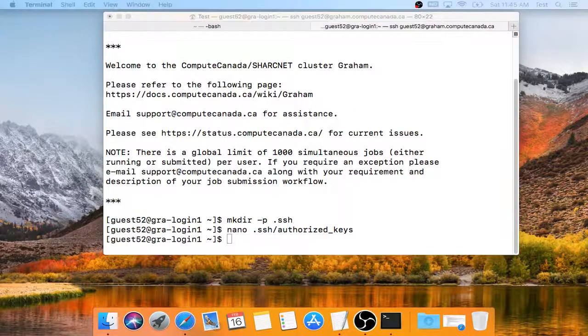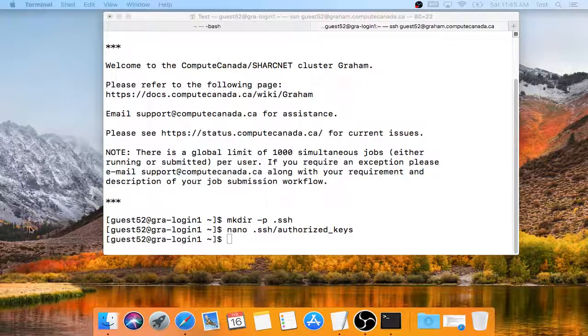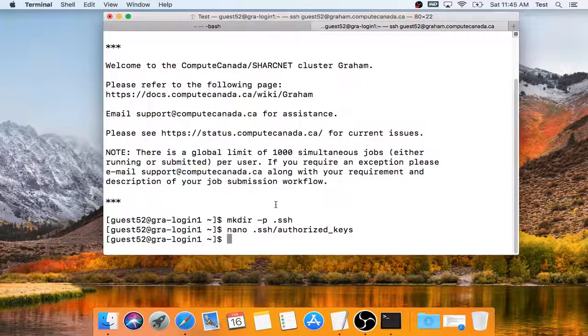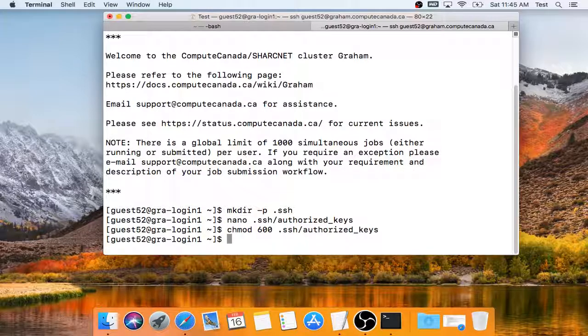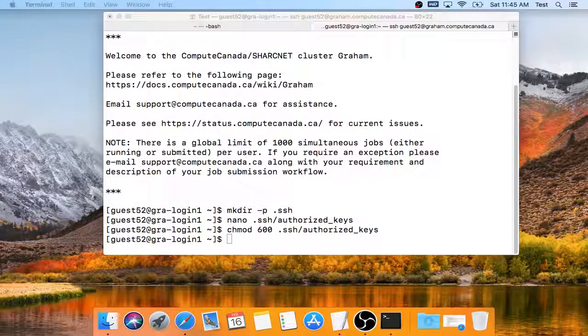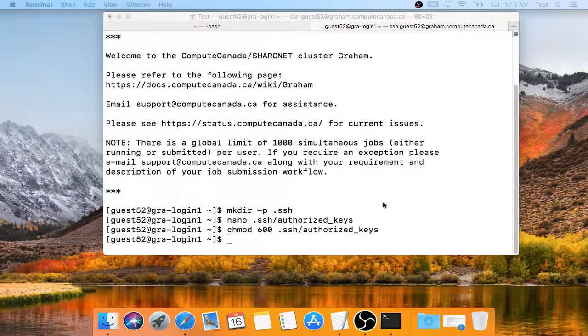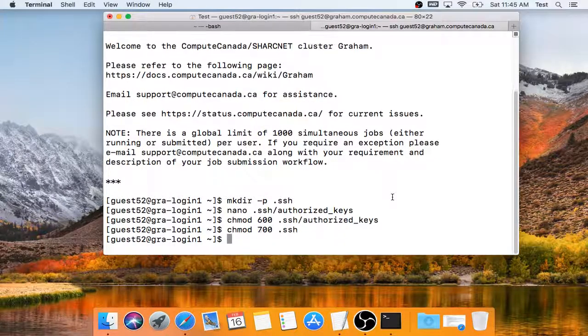And now I need to run two more commands to make permissions on the files and the directory I just created more restrictive. And that's it.